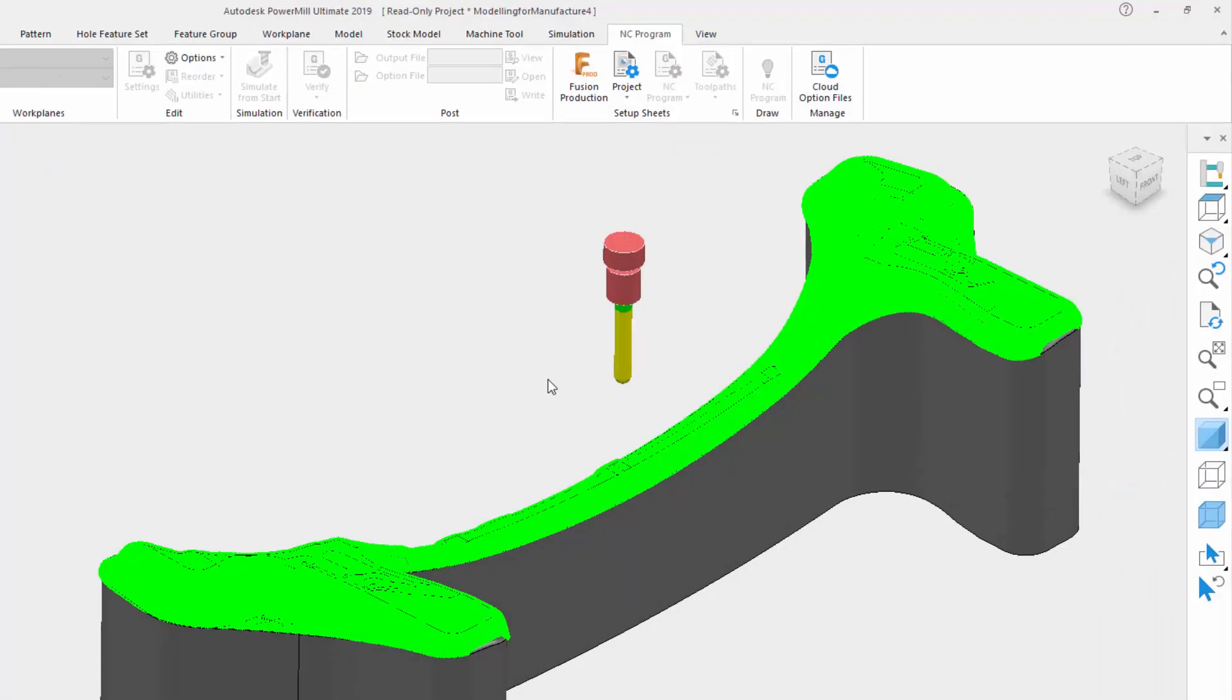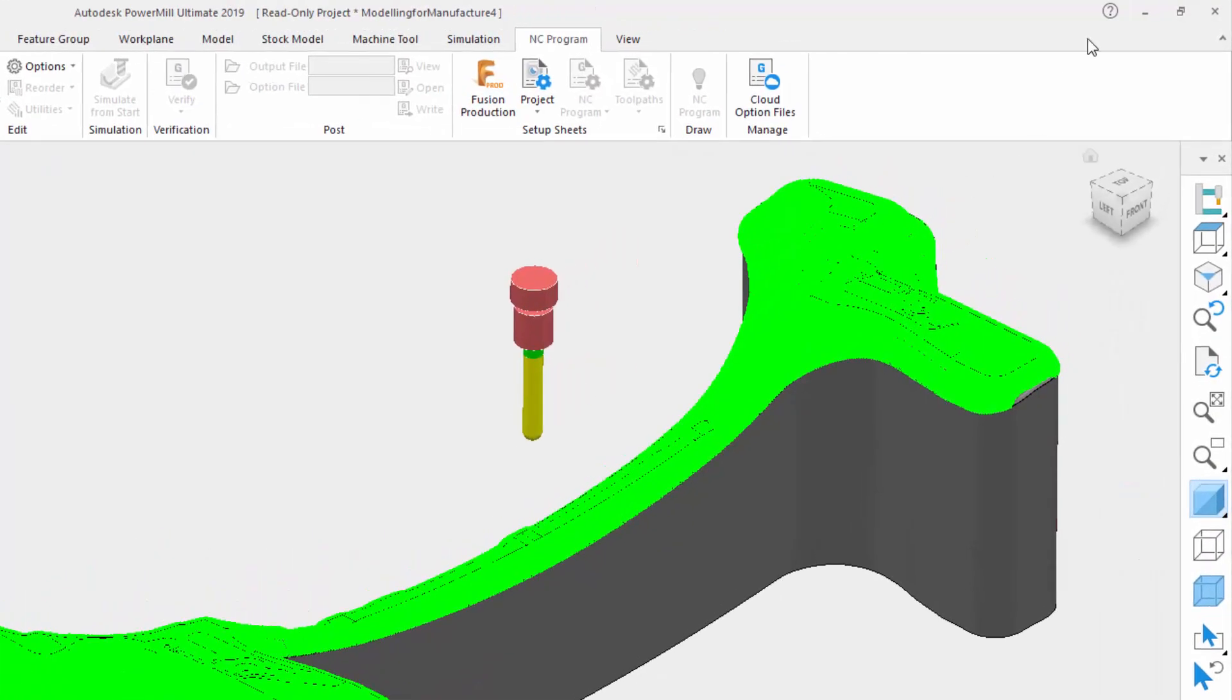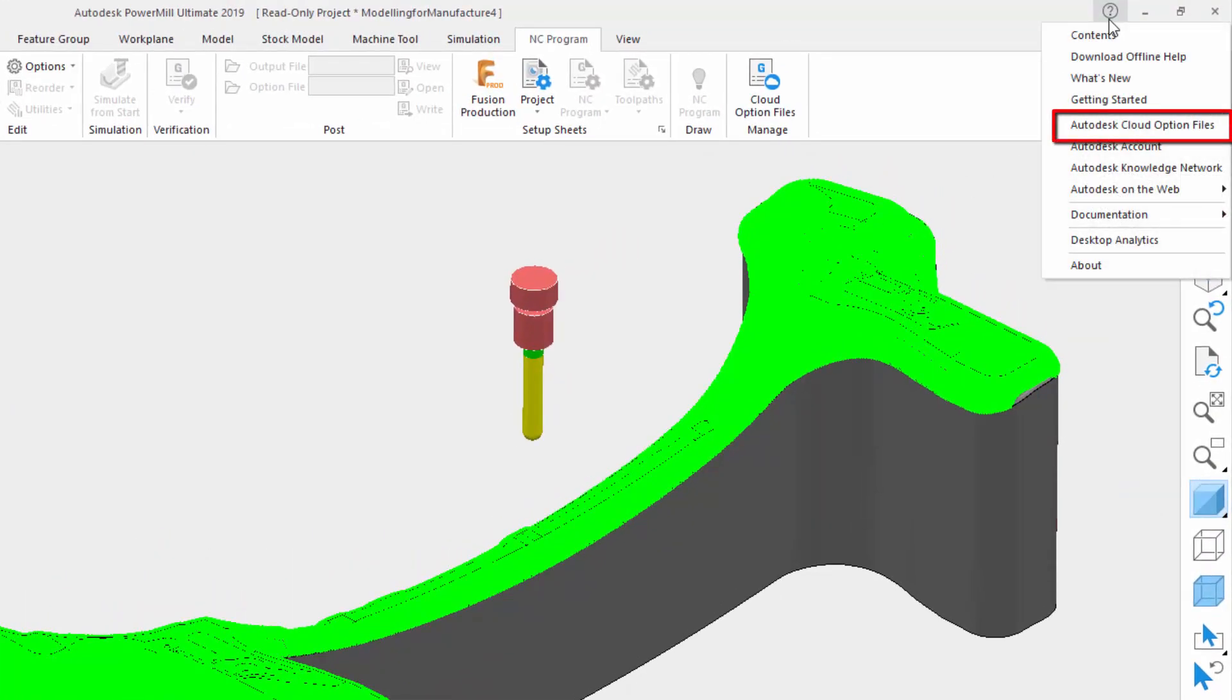You can also access this by clicking on the question mark icon on the top right of the PowerMill interface and selecting Autodesk Cloud Option Files, as you can see on my screen.